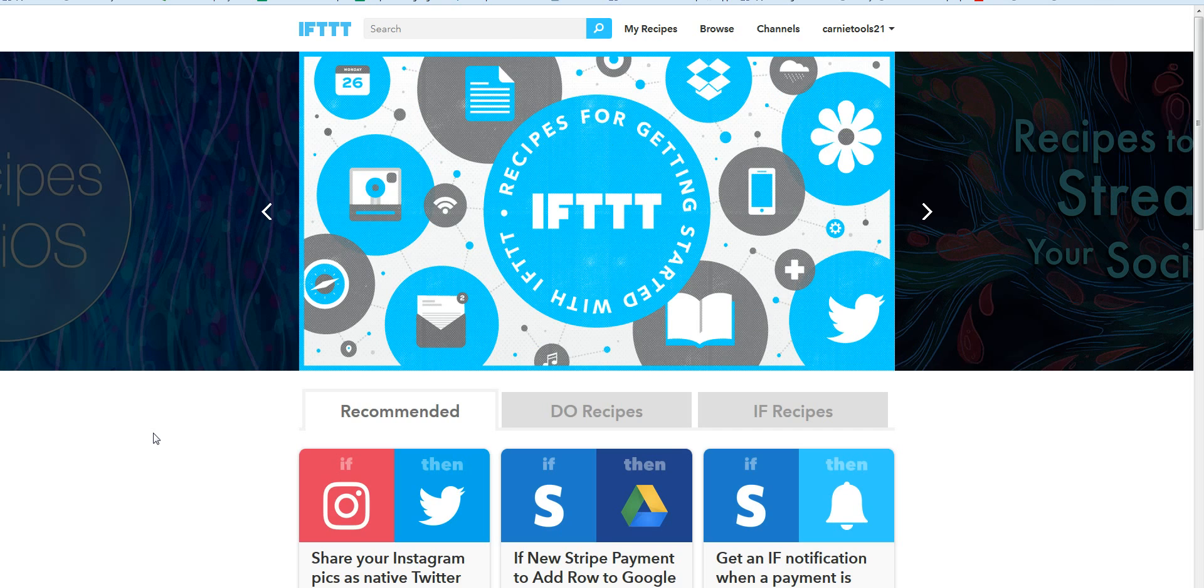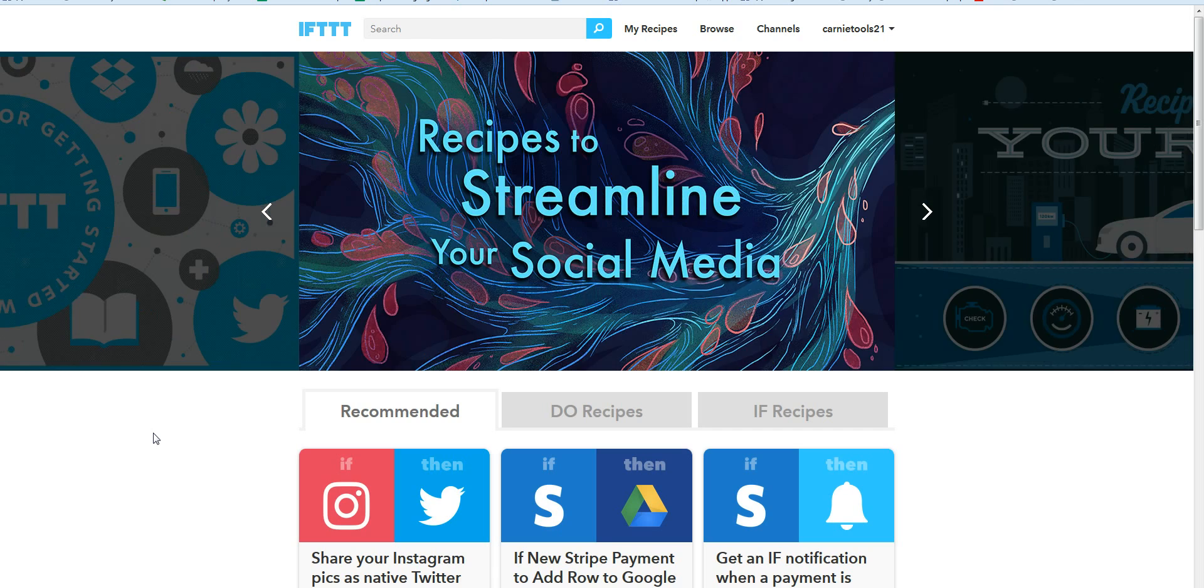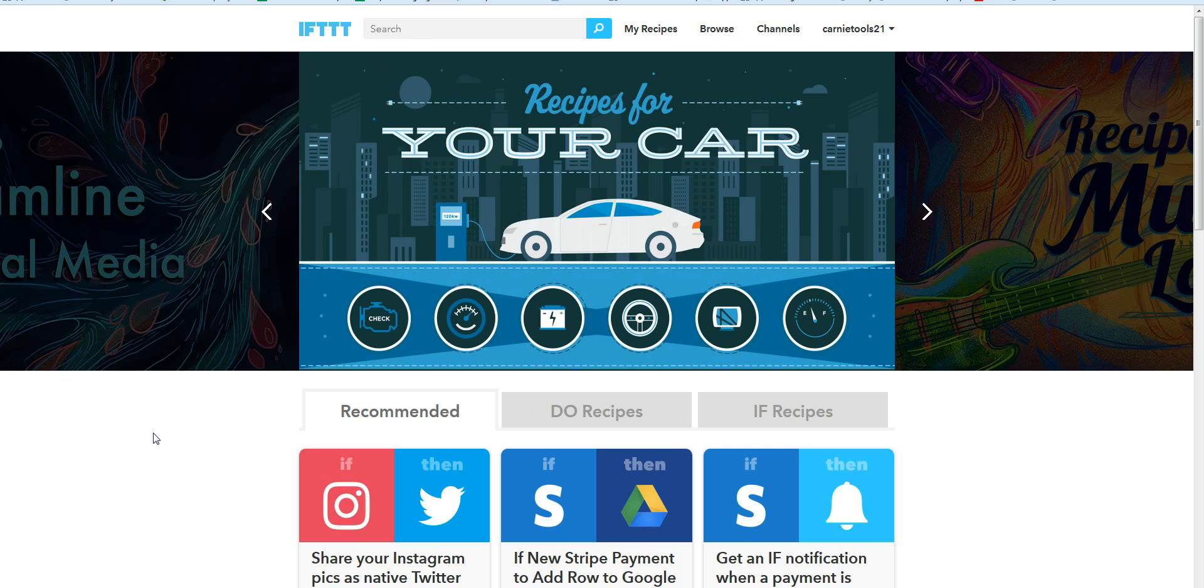a great tool that we use called IFTTT. Basically what it is is recipes that people can create where if one thing happens, it's going to do something else.